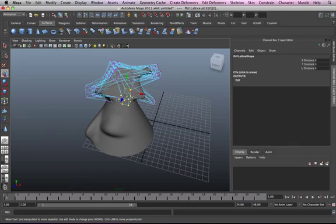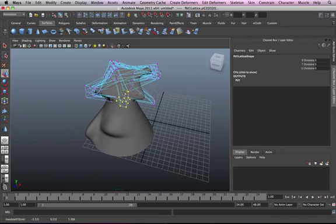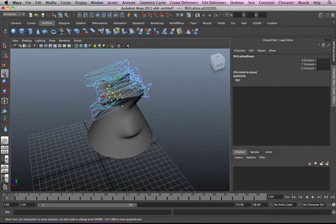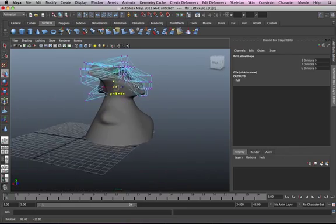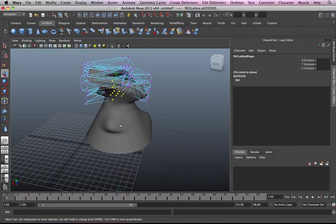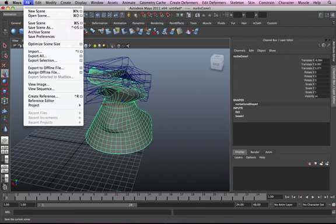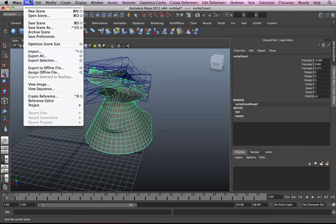Yeah, we'll end up using lattice more when we get into more advanced modeling, but I just need to introduce you to it so that you're not too surprised when we start using it. So, yeah, I hope you've learned something. Don't forget to subscribe and I'll see you in the next tutorial.